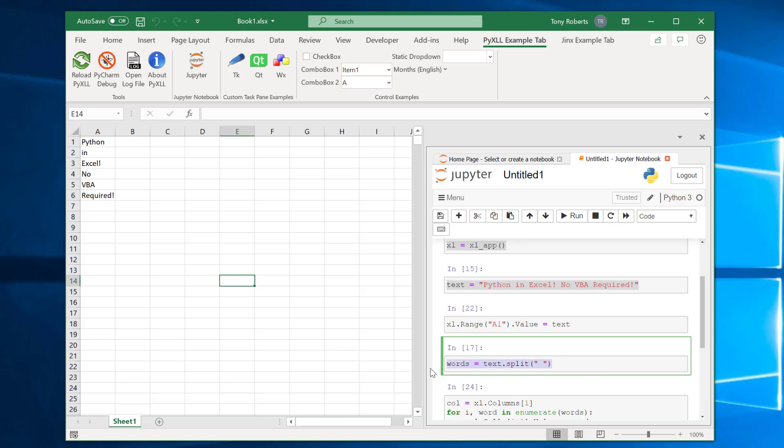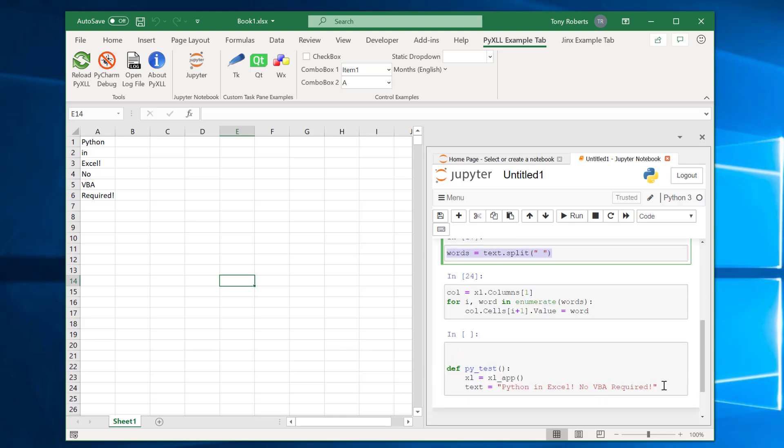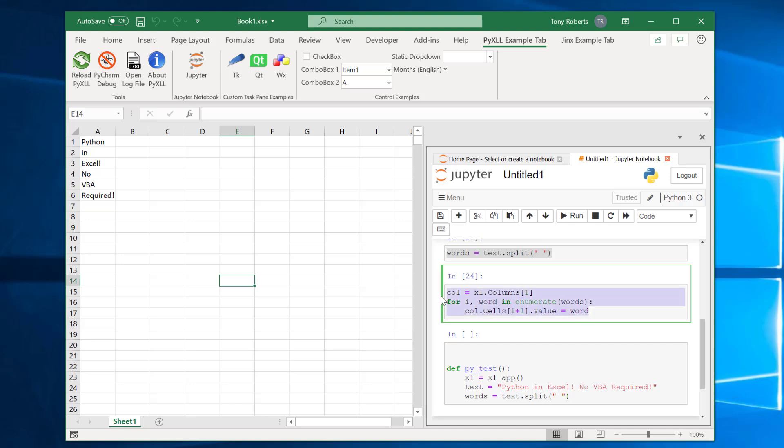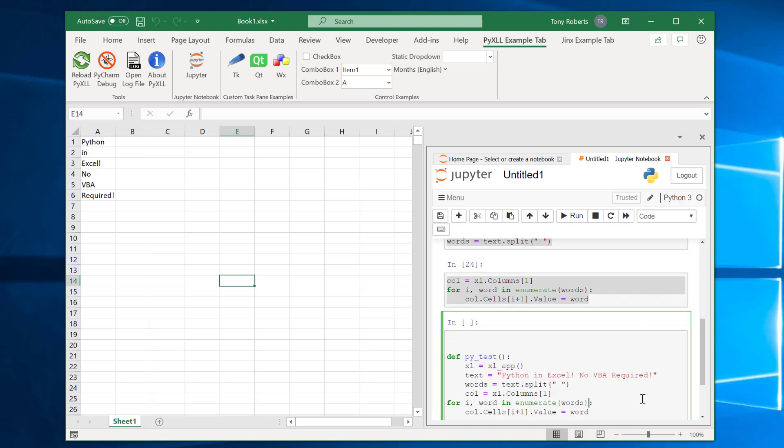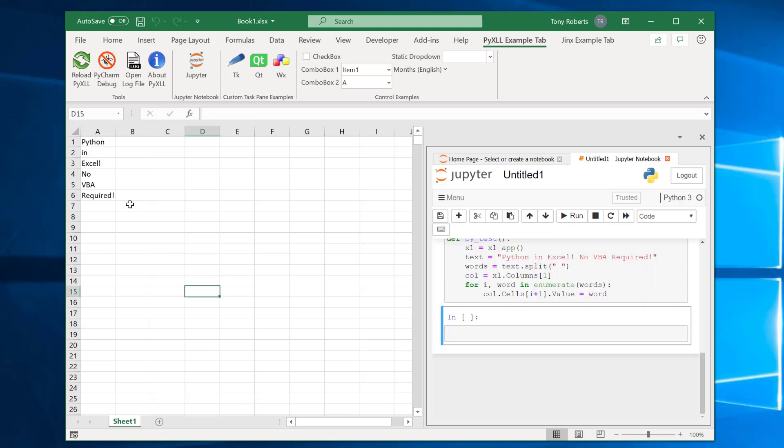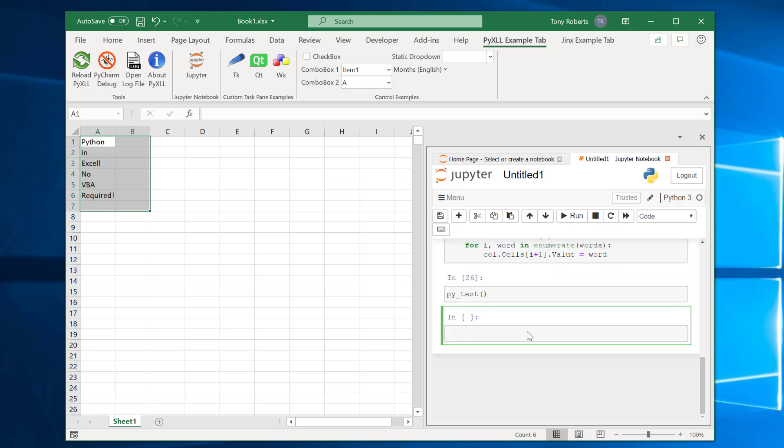I'm just going to copy and paste everything that we had here. So we'll get the Excel app, split the text into these words and then do this loop here. So now rather than do that line by line I can just call py test and we can check it does exactly the same as before.